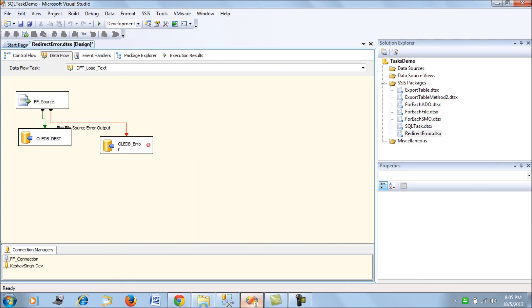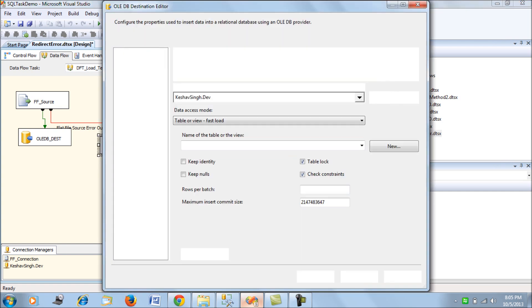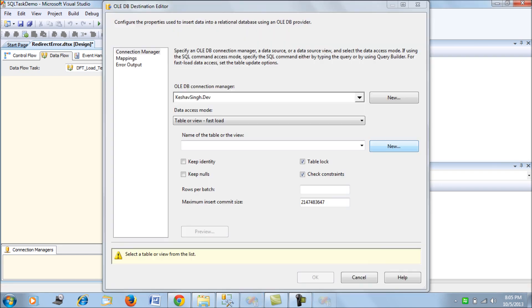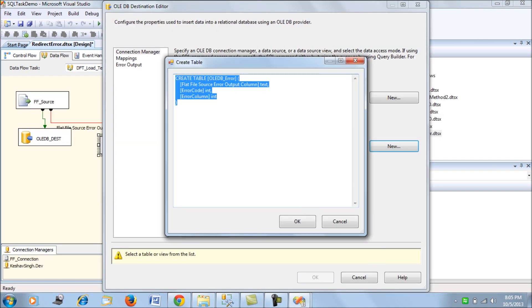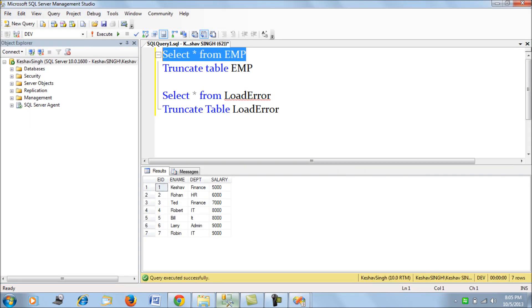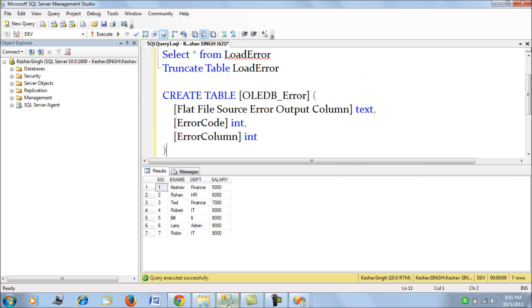The red arrow means the error records. Now open the OLEDB destination error task and create a new table on our database. When we click on the new tab, it's going to give you the metadata of the table that will hold the records.